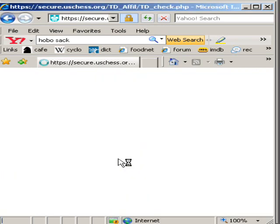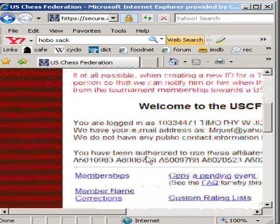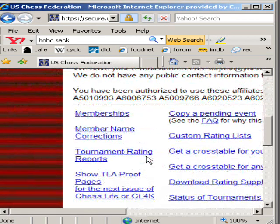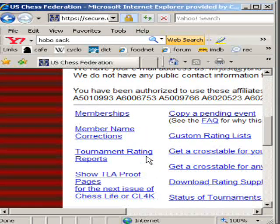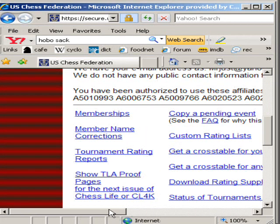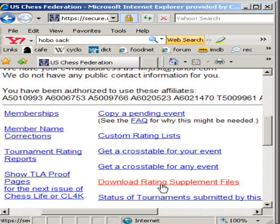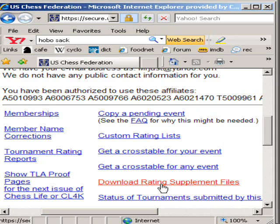On the next screen, we get a list of tools that we can use as a TD. I signed in as a TD, not as an Affiliate. One of the tools, when you scroll down, is Download Rating Supplement Files. This is a link so you can use that tool.